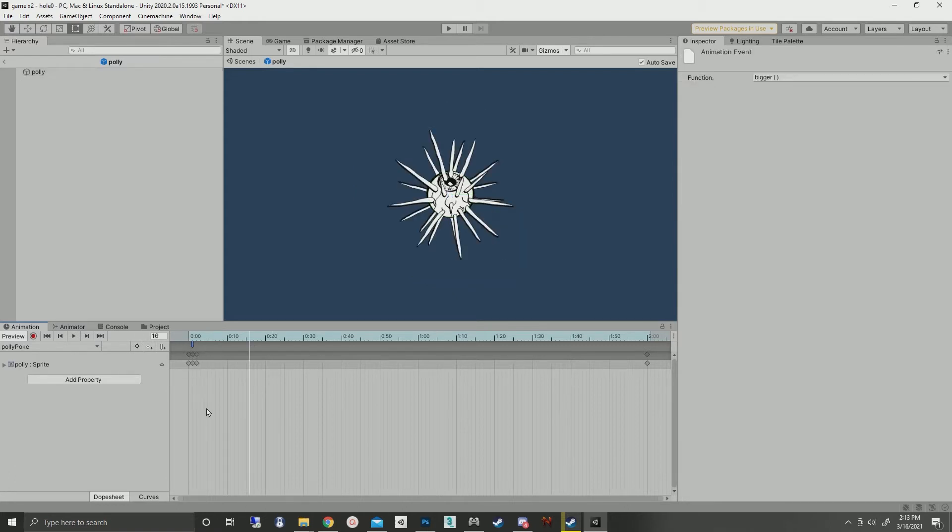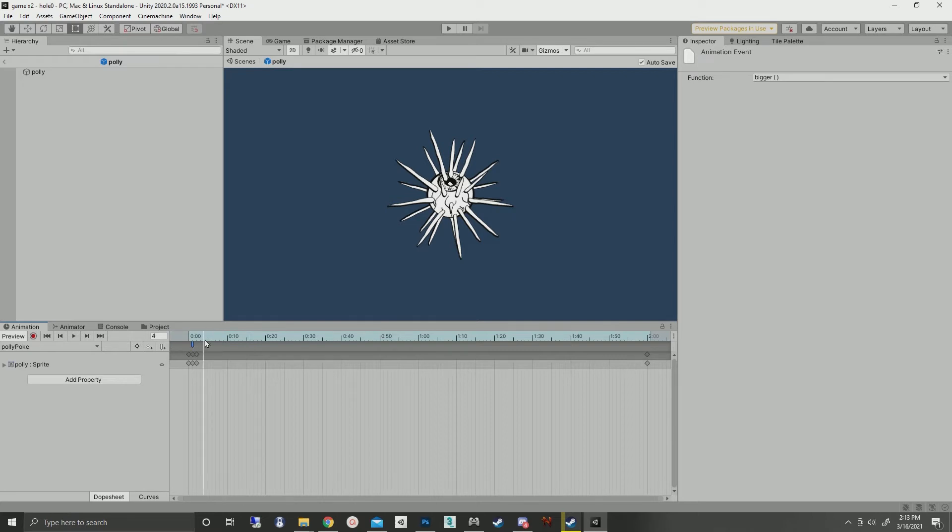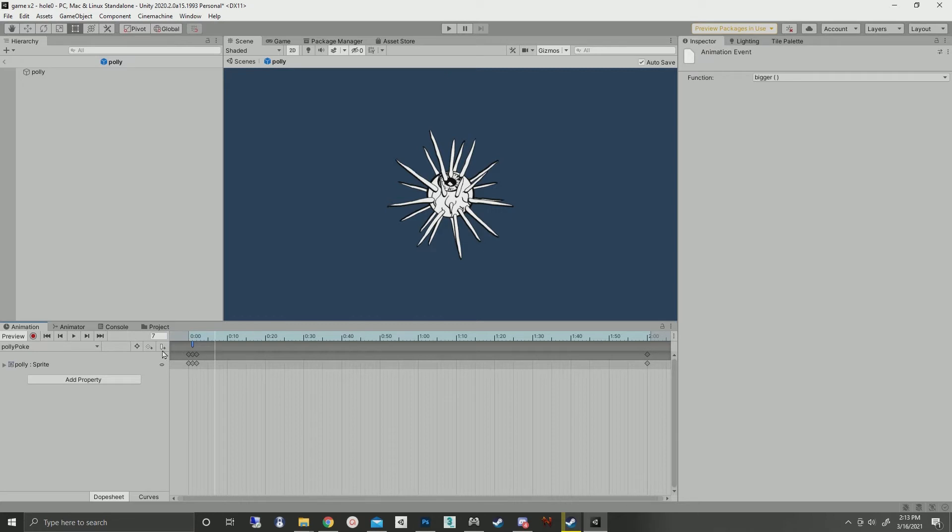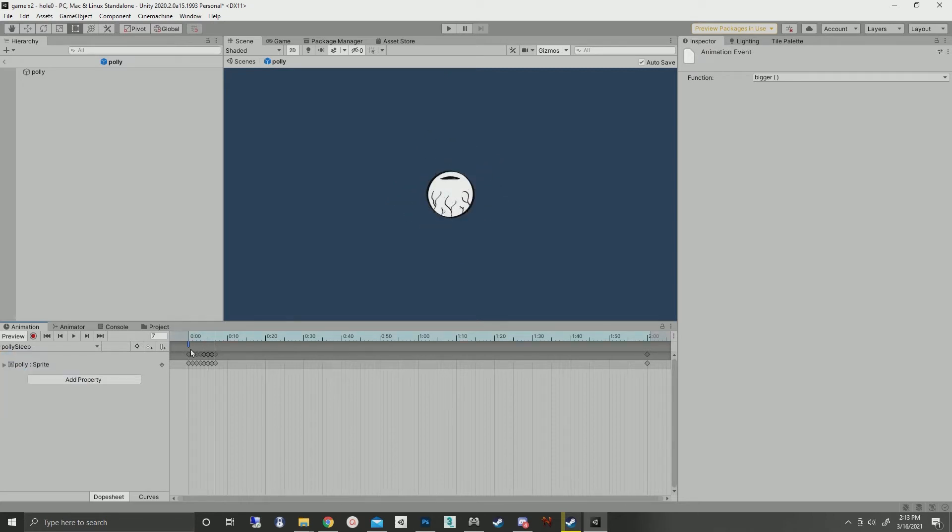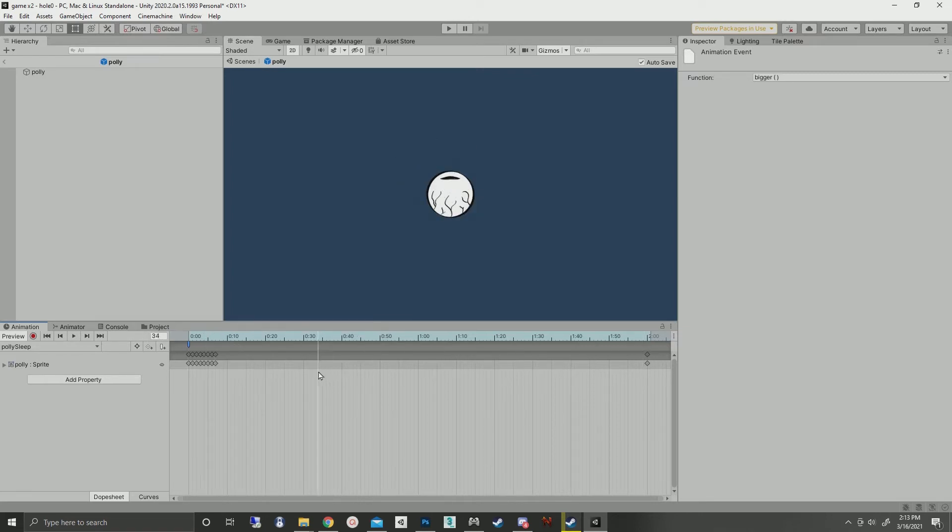The poke and the shrink clips both have events on them to trigger specific voids. We'll cover that when we get to the script. Got the same event on this one. That's about it for the actual animations.